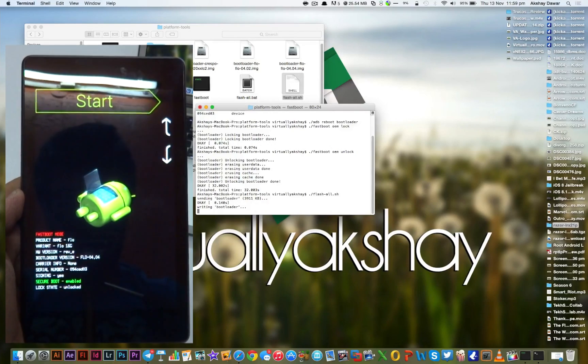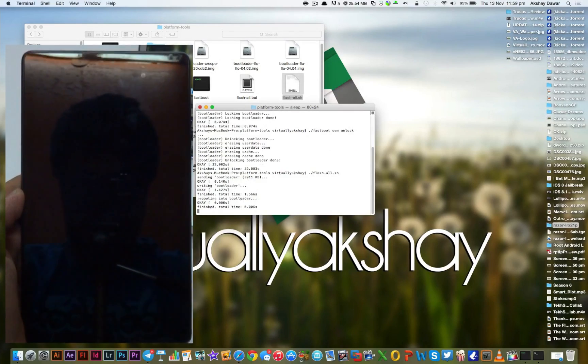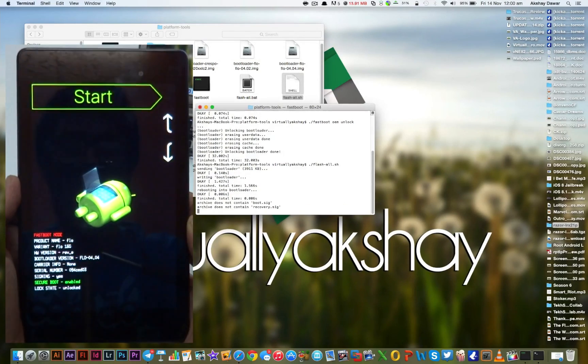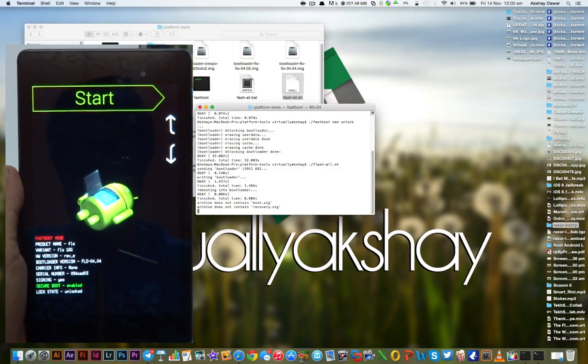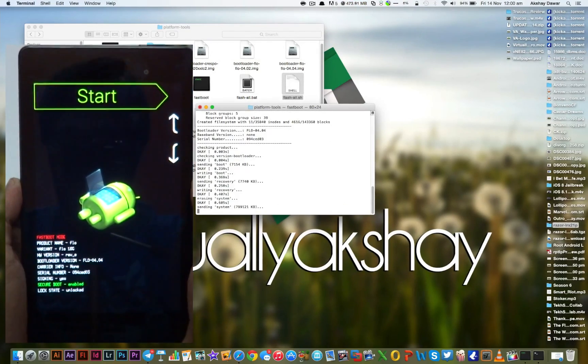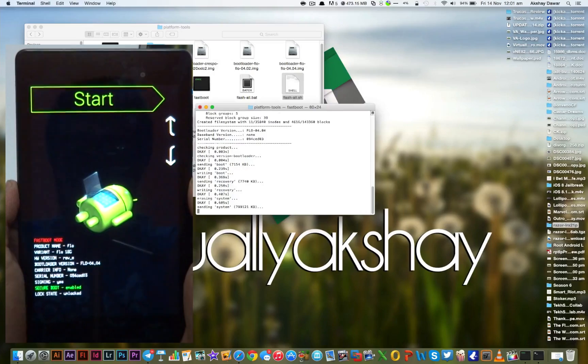Then press Enter. This will take about eight minutes to complete, so I'm just going to go ahead and fast forward all of this.